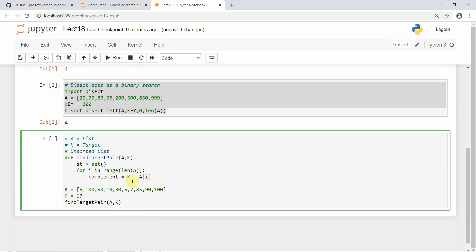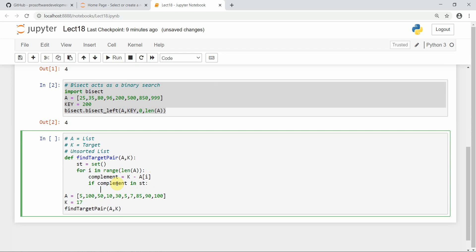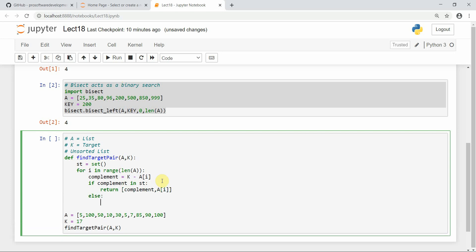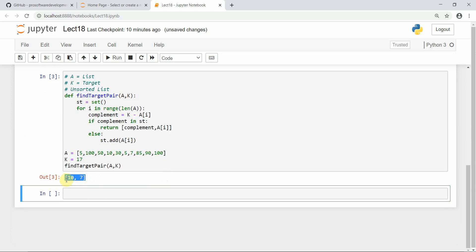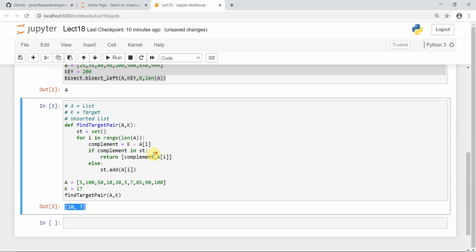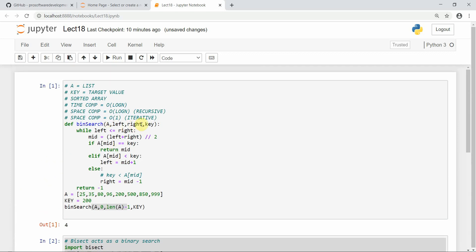Complement is the target value minus array[i]. If the complement exists in the set, then complement plus a[i] equals k, so we return (complement, a[i]). Else, if it's not there, we add a[i] to the set. Running the function, you can see 10 and 7 are the two values returned, which is what we required.